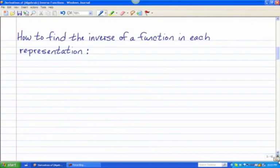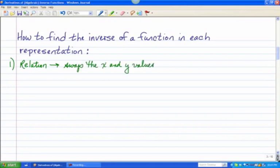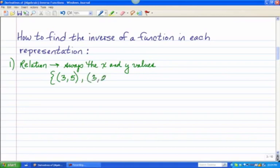You probably then learned how to find the inverse of a function given each one of these representations. The first representation was that as a relation. If you have a function given to you as a relation, all you simply do is swap the x and the y values. So in the example I provided, the inverse of that given function would have been (3, 5), (3, 2), and (0, −1).